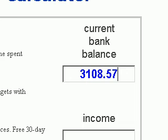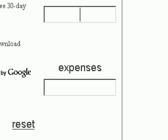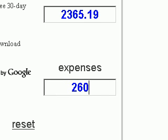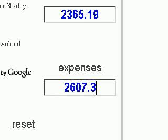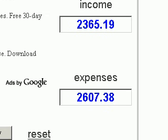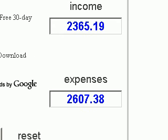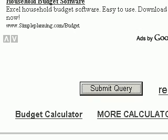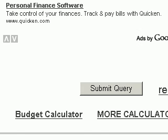Income and expenses, our income, $2,365.19. Expenses, $2,607.38. So you'll see, this is going to produce a negative cash flow. Once we've completed our entries, click on submit.